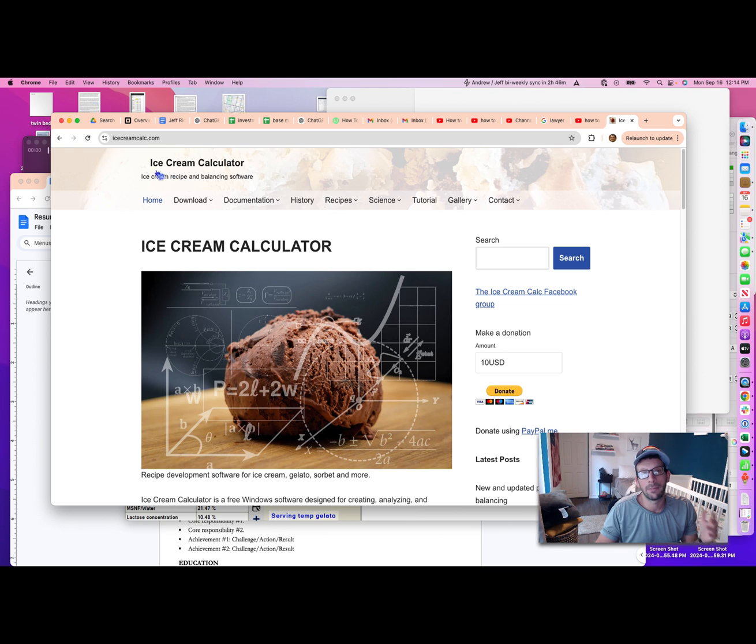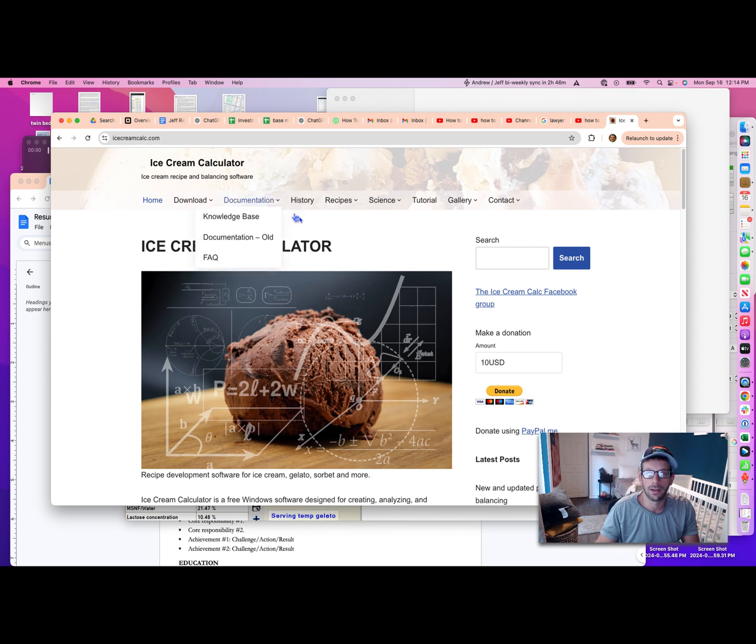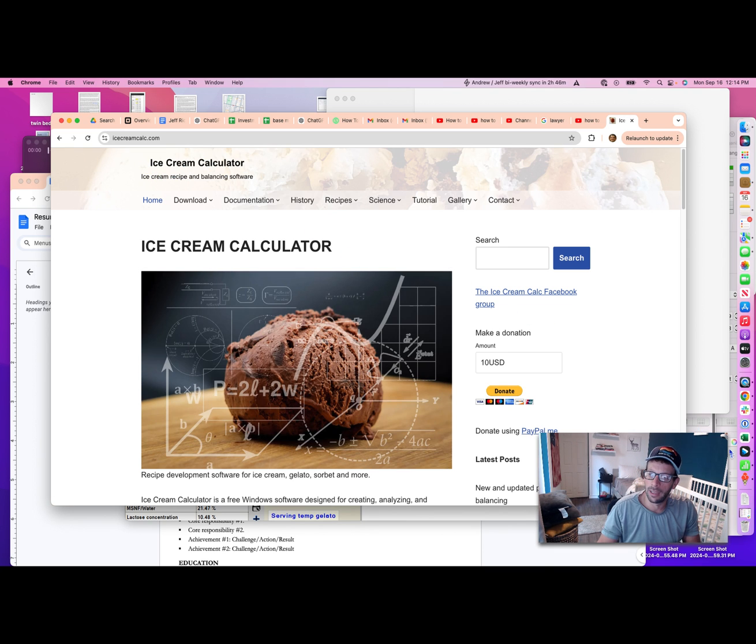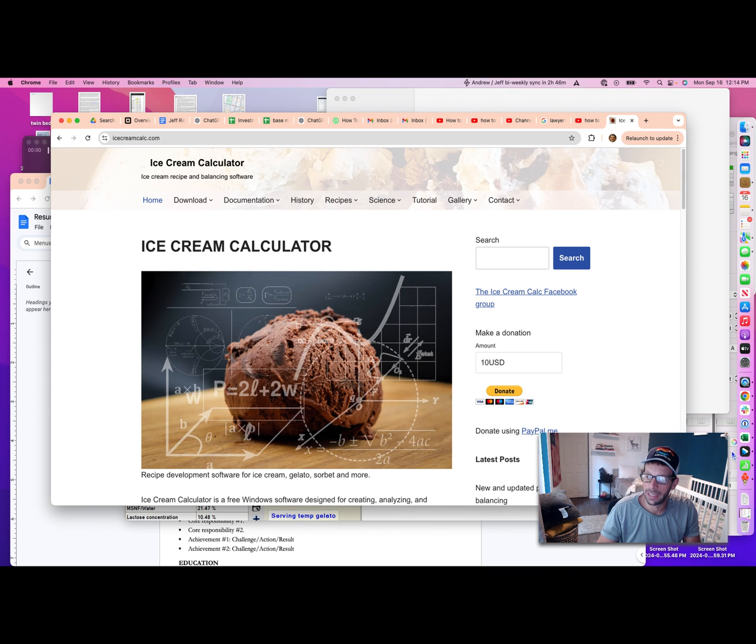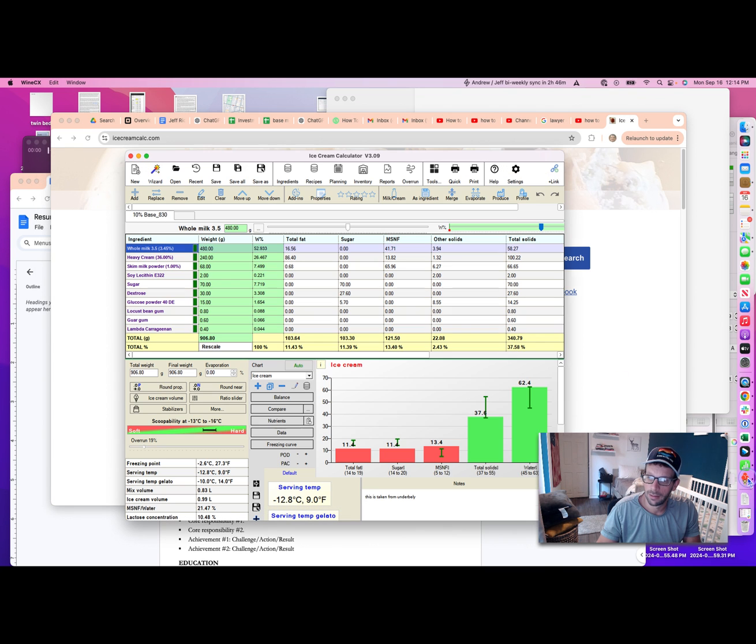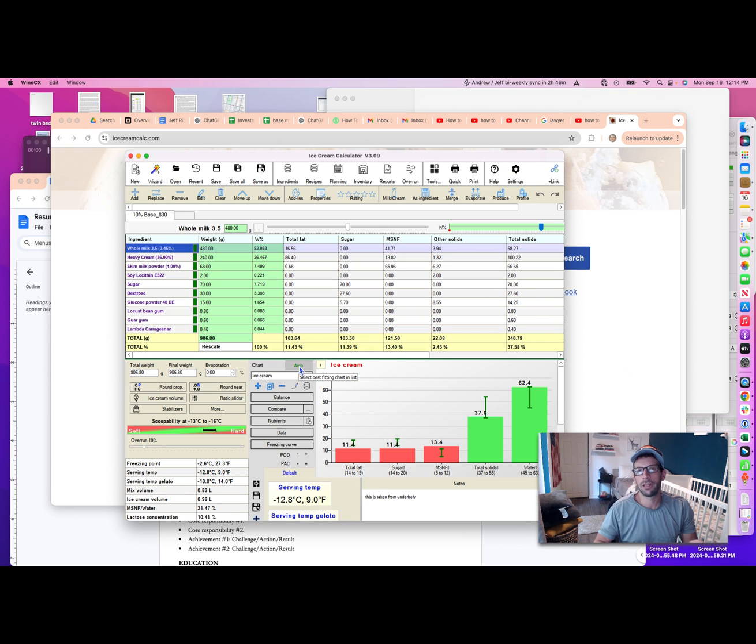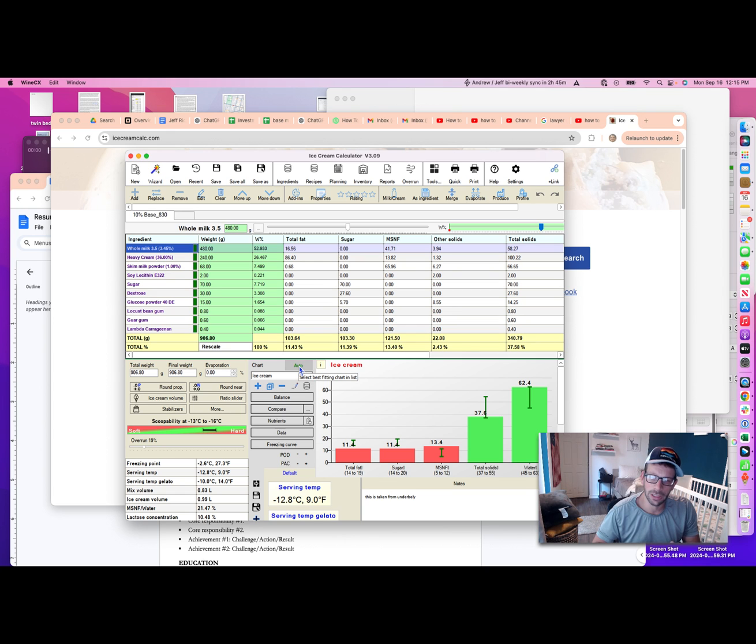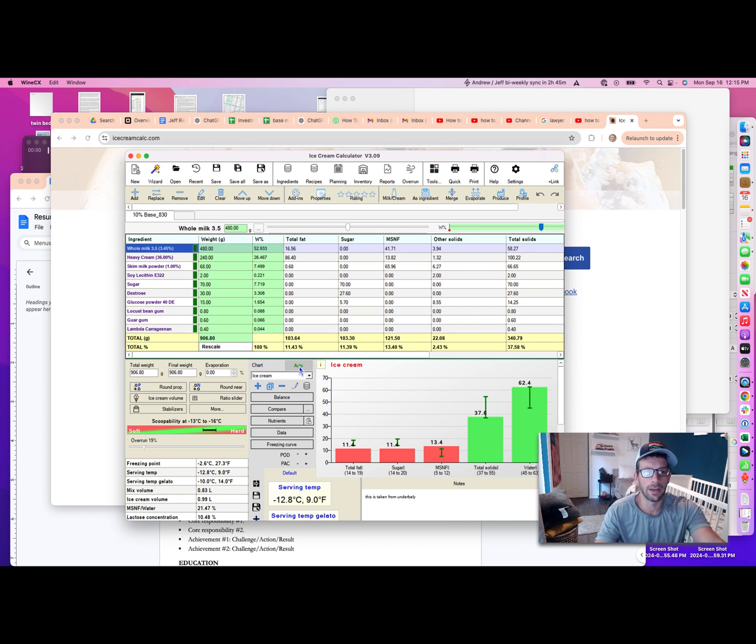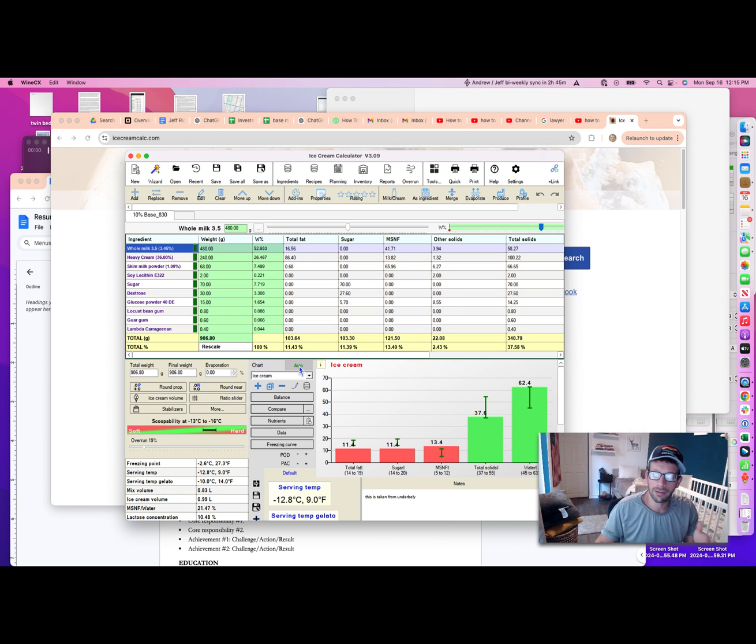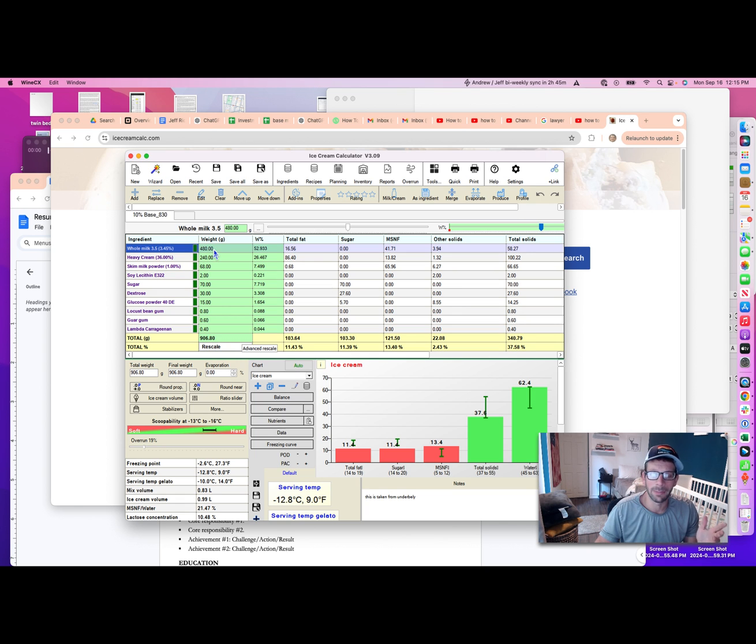The ice cream calculator I'm using today comes from icecreamcalc.com. This is open source software available for both Mac and PC. I'll go through a light demonstration. If you want me to do a longer demonstration, just drop a note in the comments.